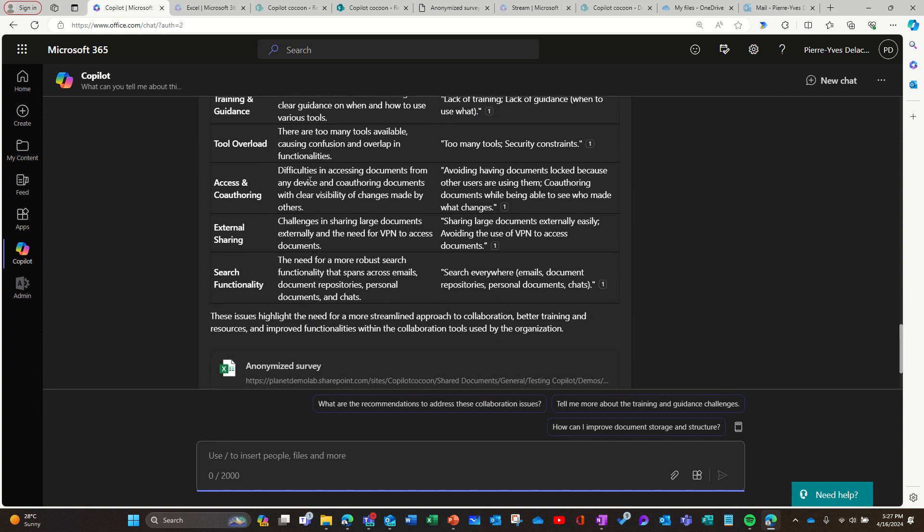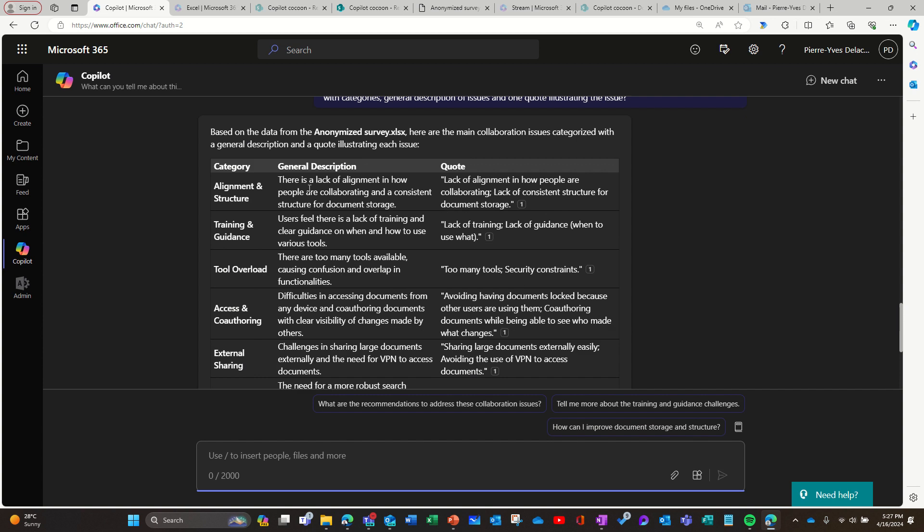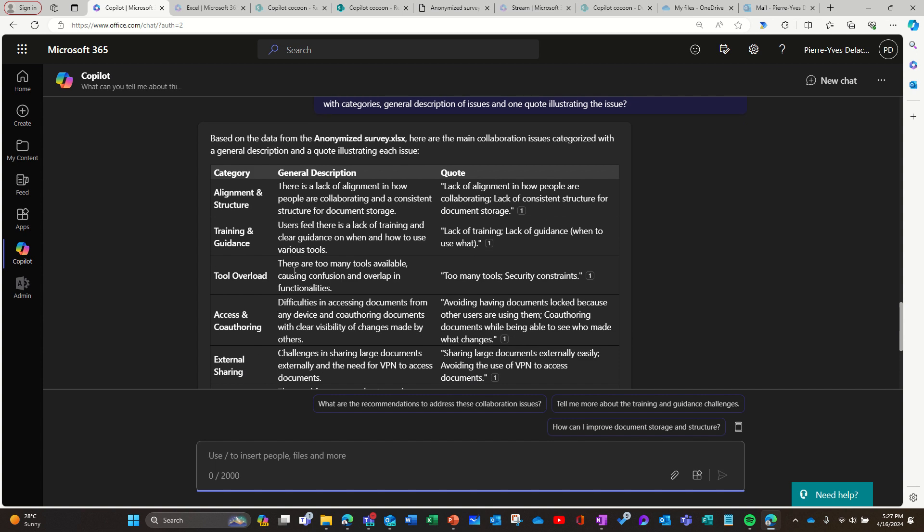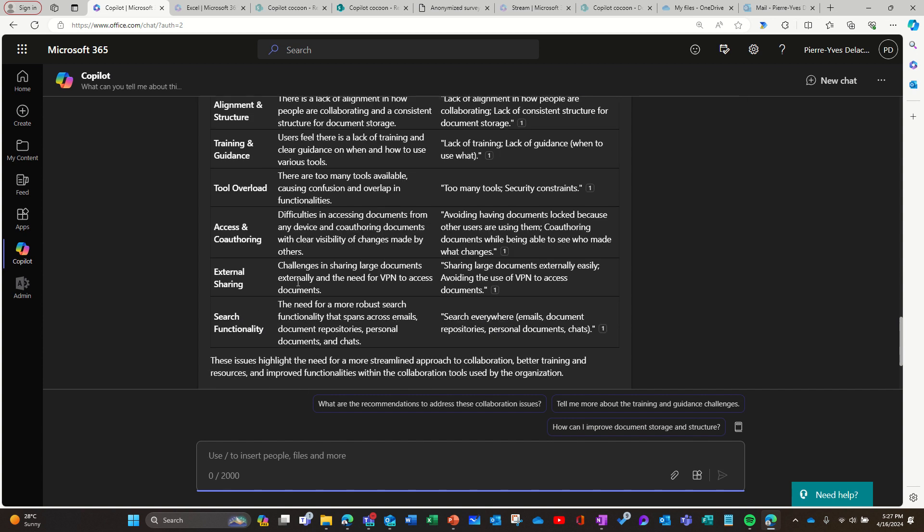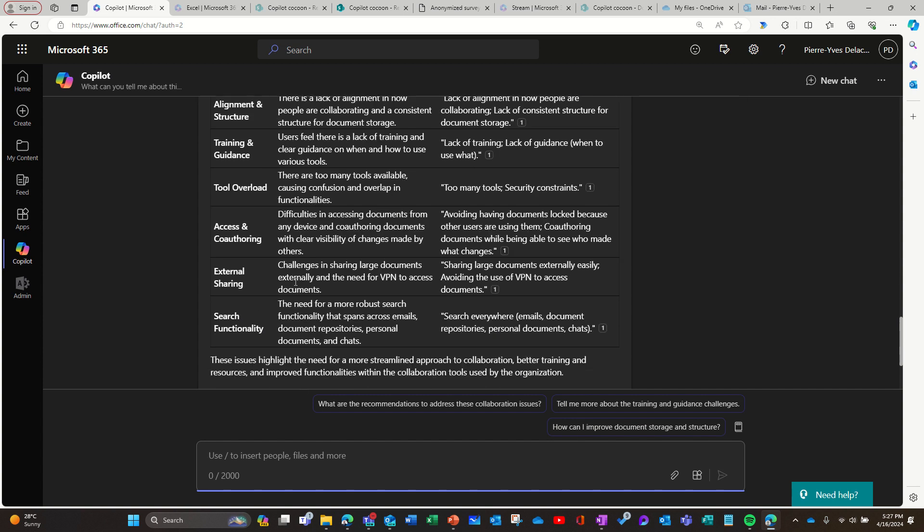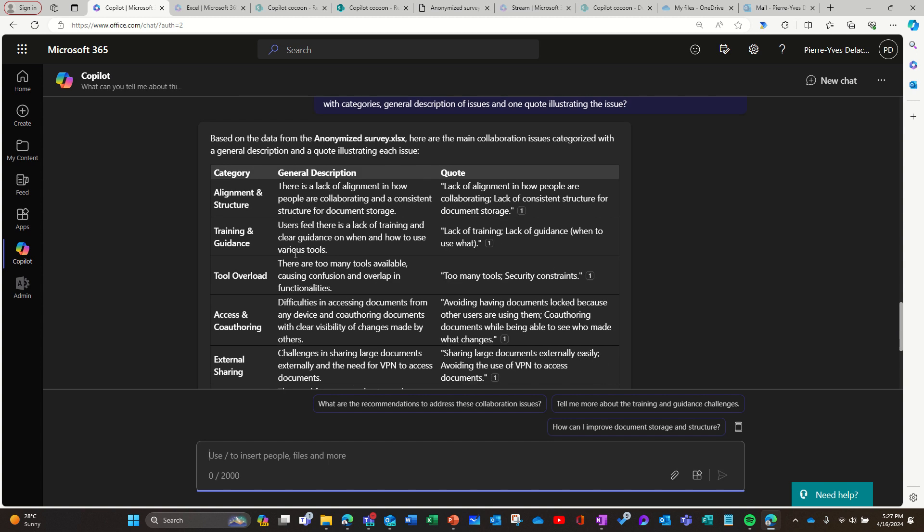You might not have all, it might have missed some, I'm not sure, but at least I can start from there. It gives me a structure, it gives me a general description and some quotes and can save me time to give feedback quickly, first impression, without having to read the results of the survey.